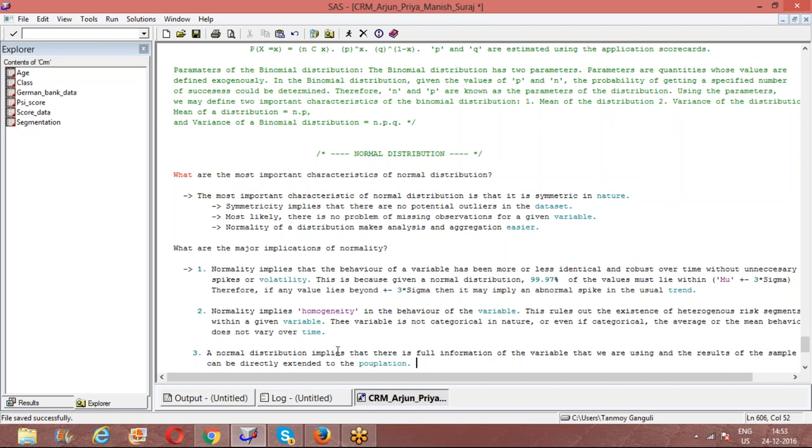These are some of the most important implications of normality. So the next question that we would ask is how to identify normality.